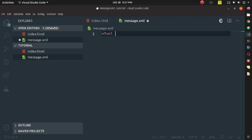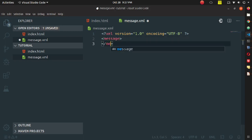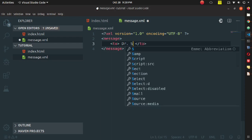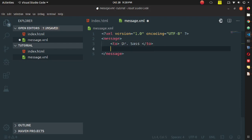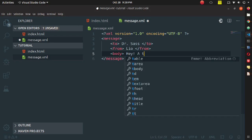Now go to message.xml. Start with the XML declaration tag using version 1.0 and encoding UTF-8. I am declaring a 'message' root tag — as mentioned, you need to define your own tags since there is no predefined tag called 'message'. Inside the message tag I define children tags: 'to' containing 'Dr. Sass', and similarly 'from' and 'body' children tags.